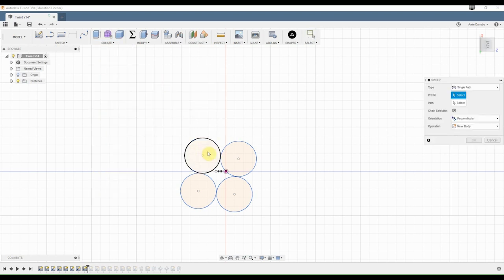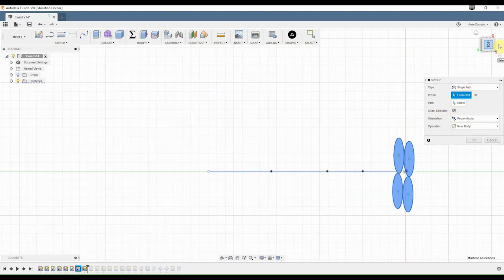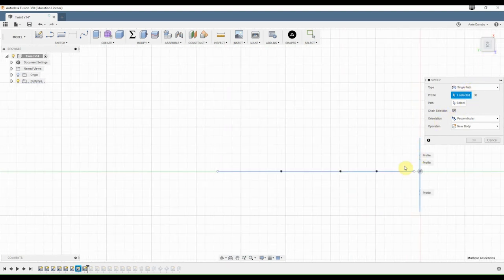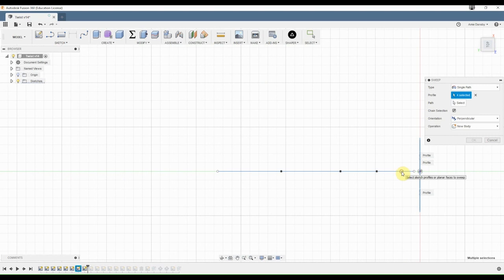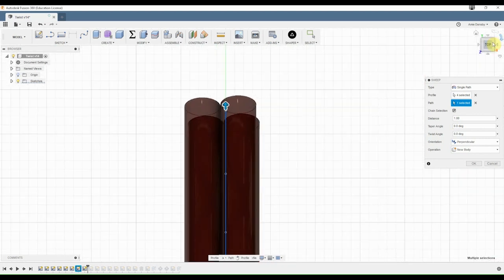So select your profile, and then come into your path. So your path is actually going to be along this little spline we created. Yay! So select that, and now you have your four little extruded twizzler pieces in this path.